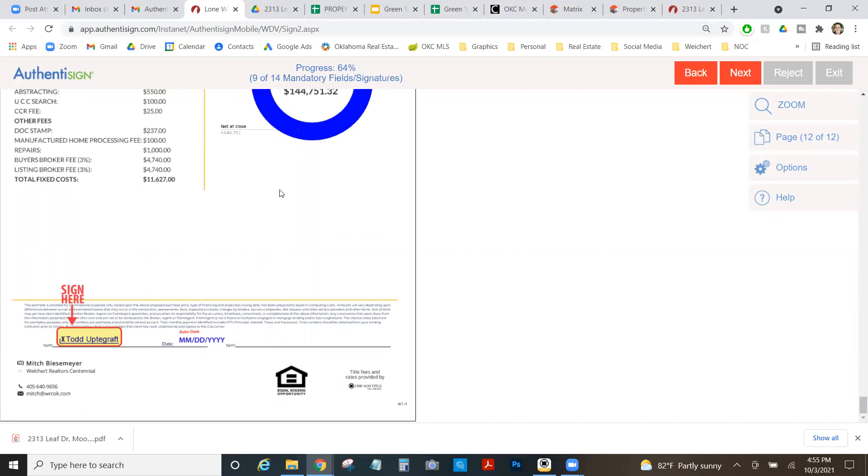So that's the end of getting ready for the second step. In our next video, we're actually going to go into the second step of the listing presentation. I'll see you guys there.